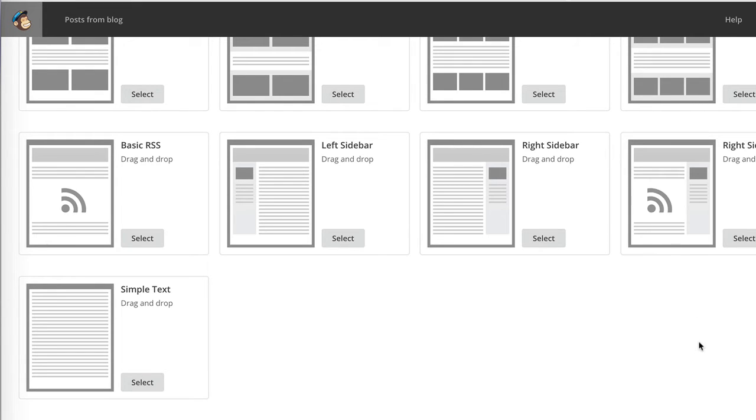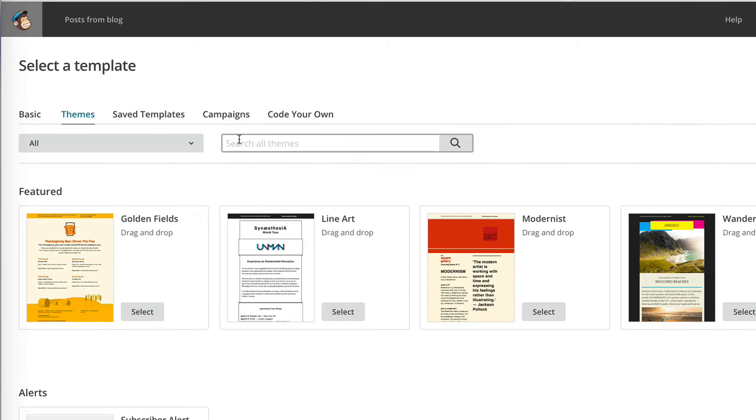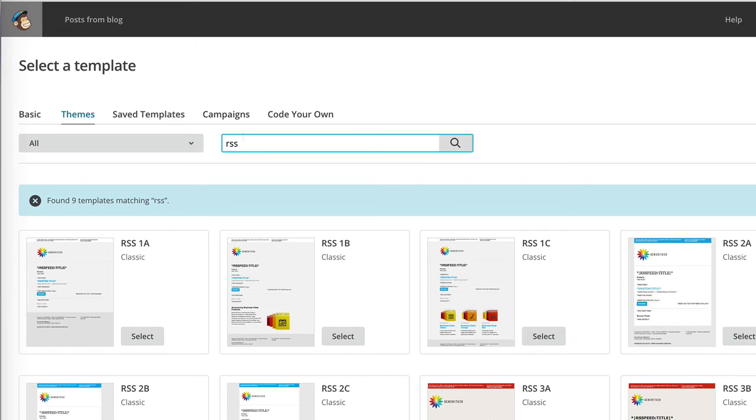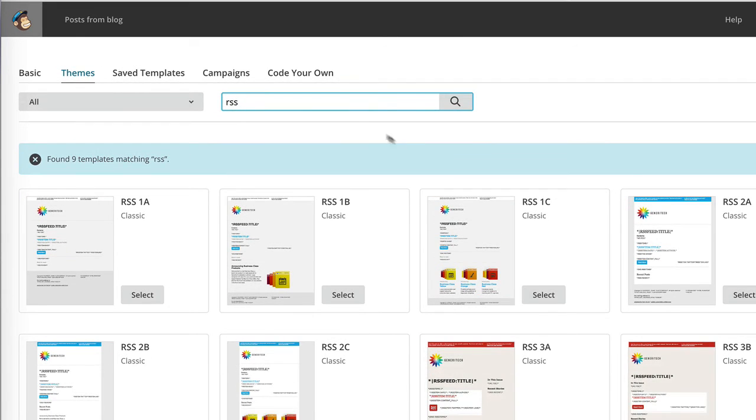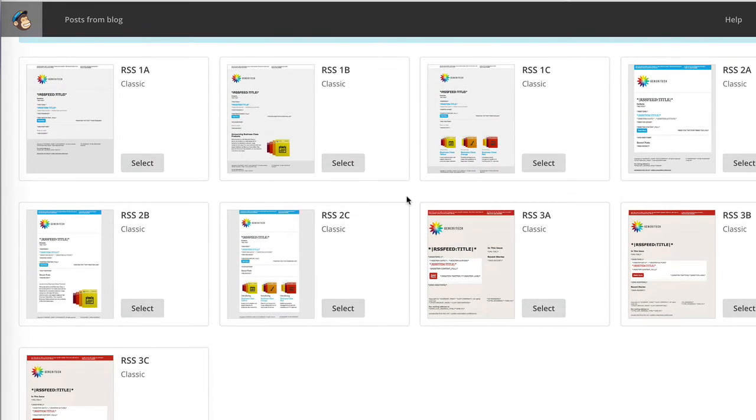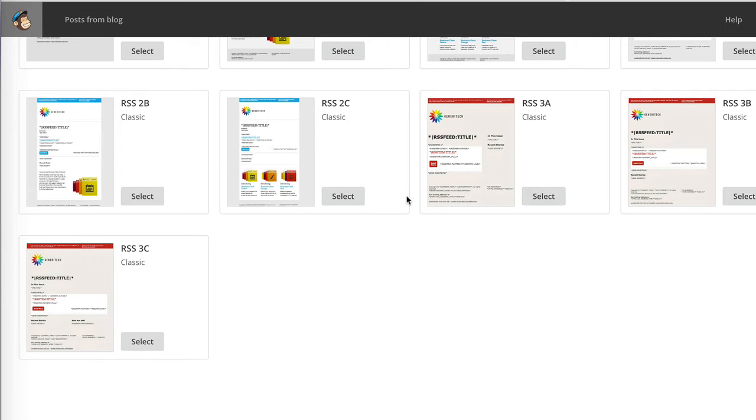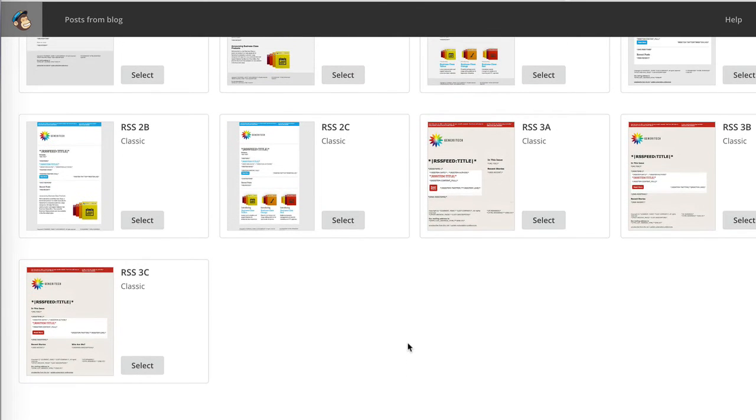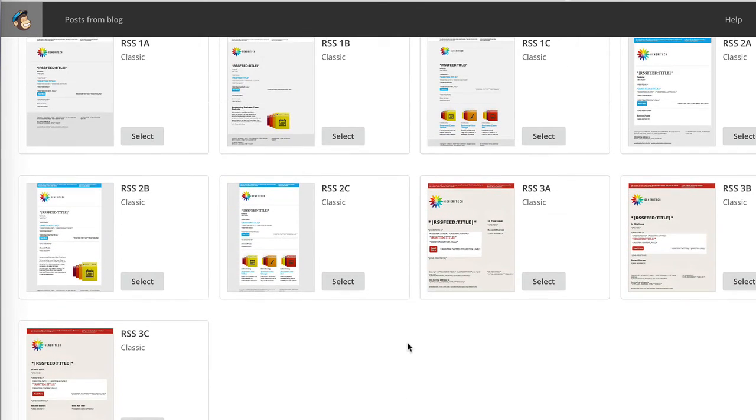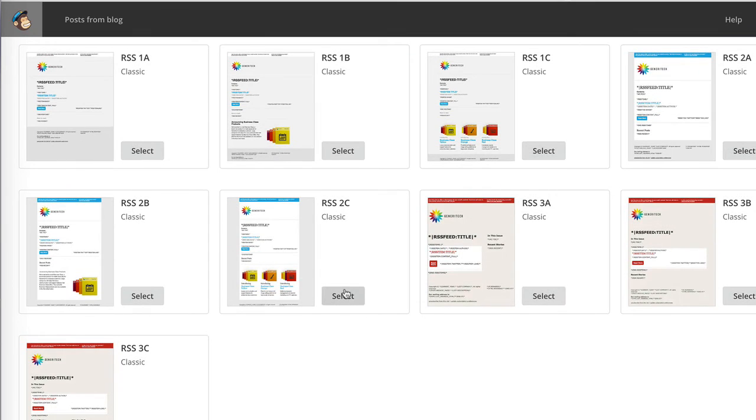We also have the option to go for a theme, and if we search for something like RSS, you'll see that there are quite a few options. Not too many, but there are a few options to choose from. And why not? Let's select this one.